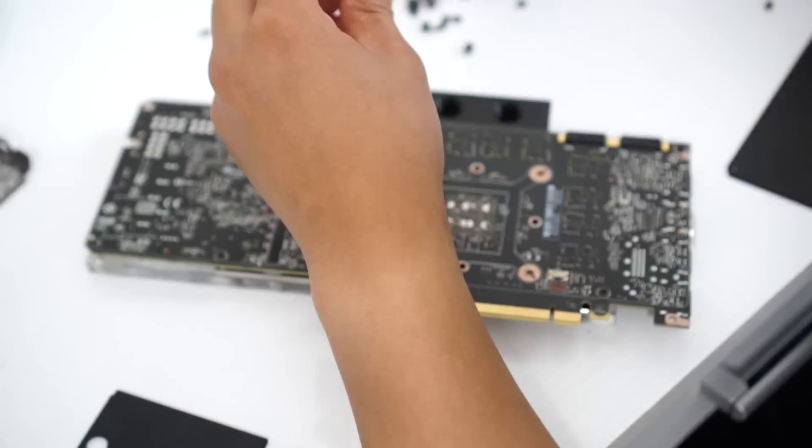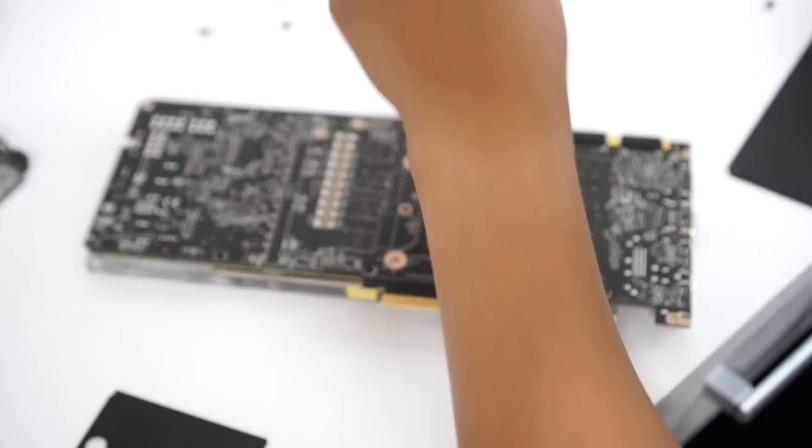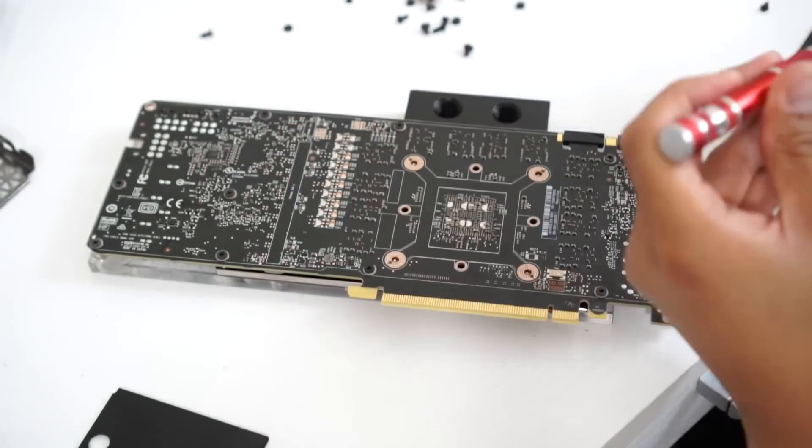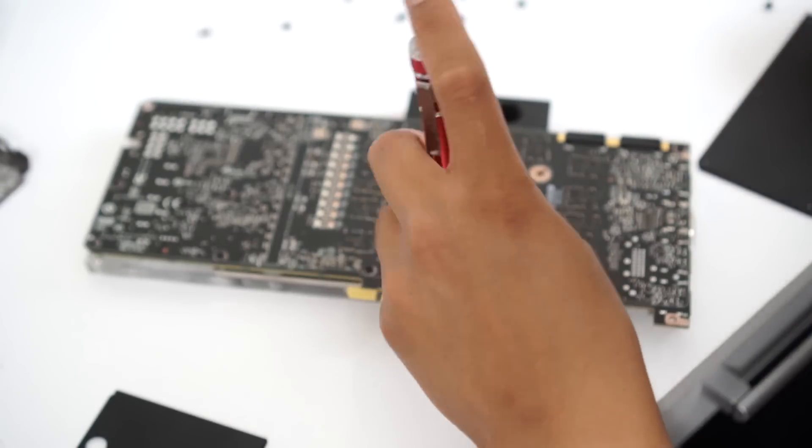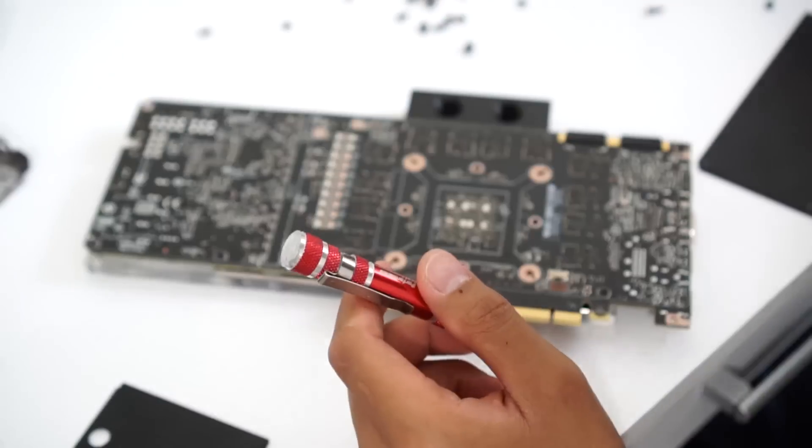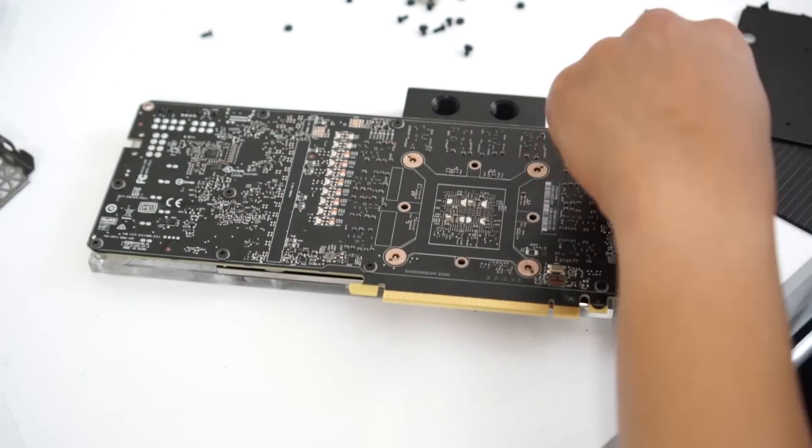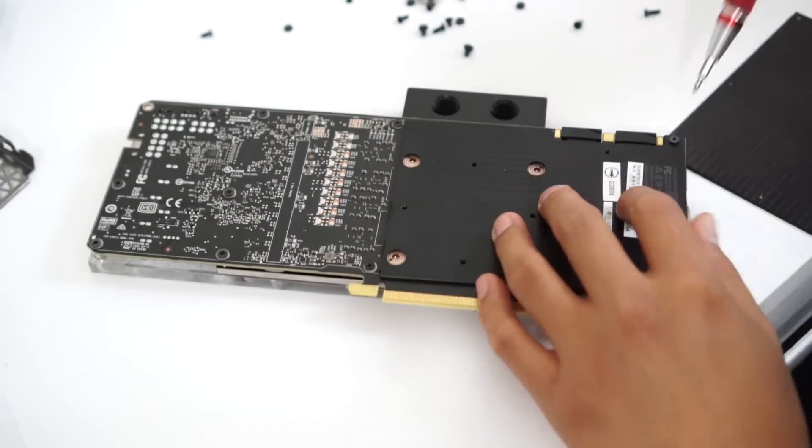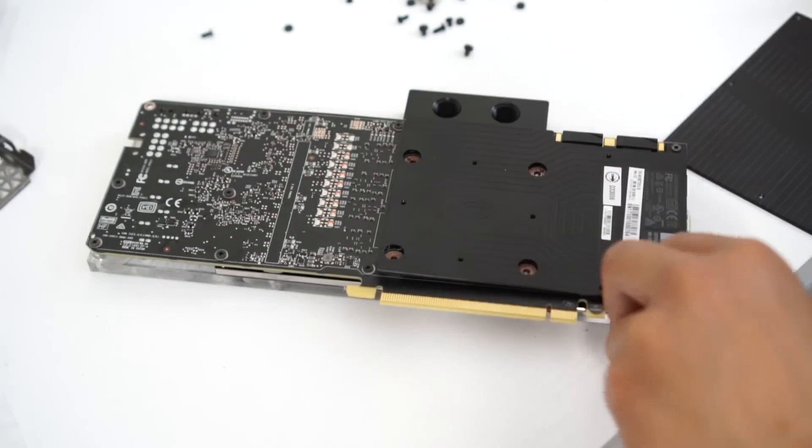Now be very extra careful and be very mindful about putting back all the screws together because you don't want to damage your board. It has to be not so tight, just hand tight.